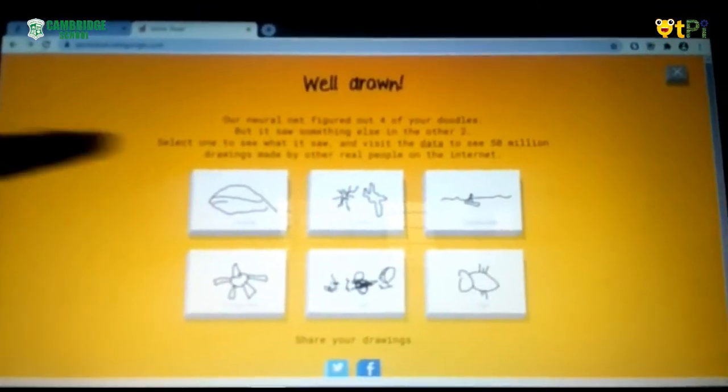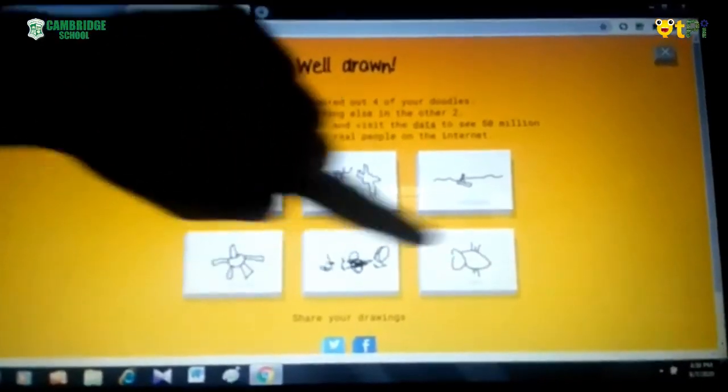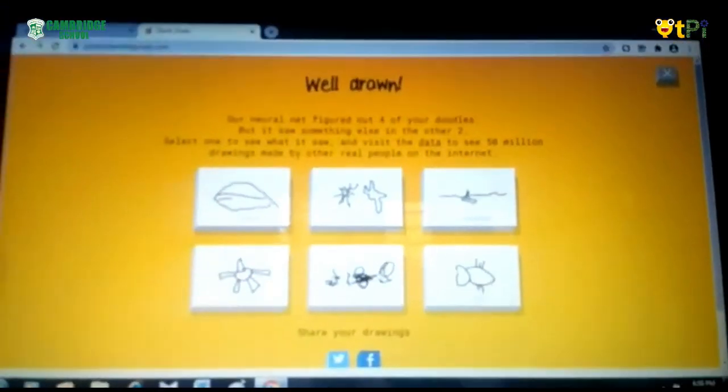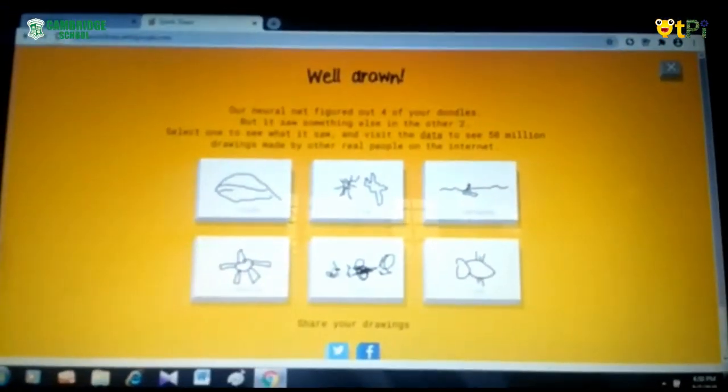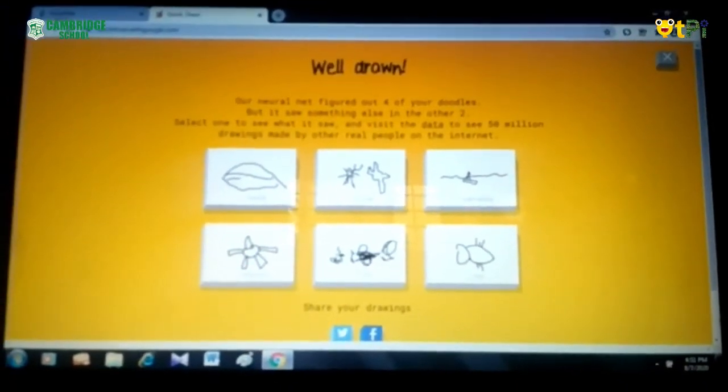So let's see how much did I score. 1, 2, 3, 4. I have scored 4. And the remaining I have done wrong. Like this you can complete the challenges given by Quick Draw.